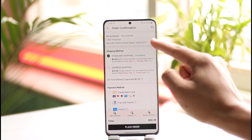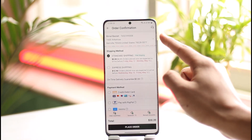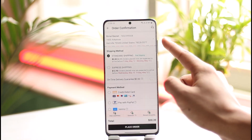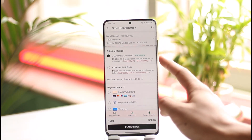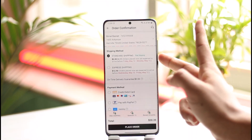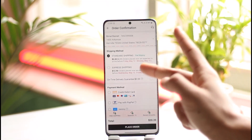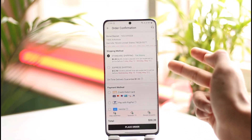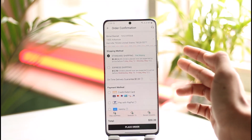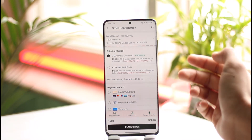Enter the shipping details such as the delivery address and phone number. You can then select the shipping method — whether you want to use standard shipping, which is absolutely free, or express shipping, which is going to cost you 12 dollars more.